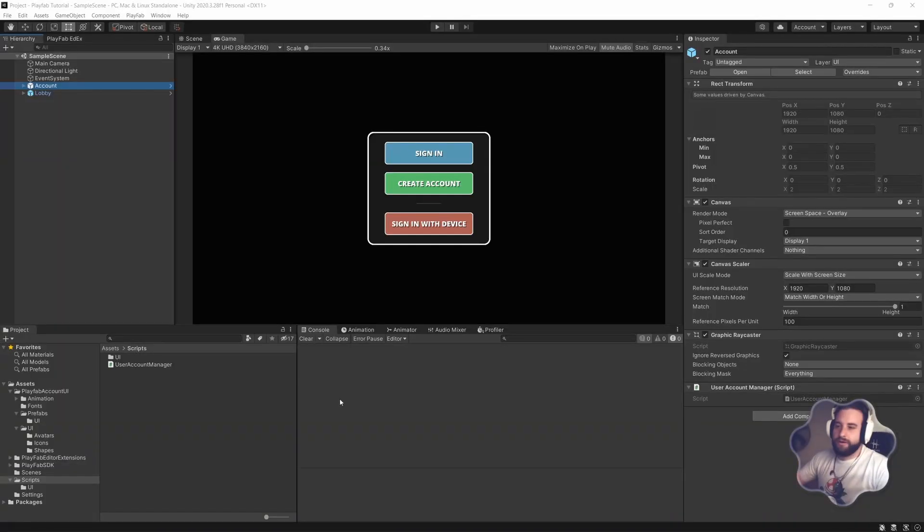Hey there, welcome. I'm going to do another quick PlayFab tutorial following on from the previous episode, which was just creating a sign-in and create user account using PlayFab in Unity. Today we're going to be doing a device ID login — using device ID on a mobile device, or any device actually, using the custom ID as well. Let's get into it.